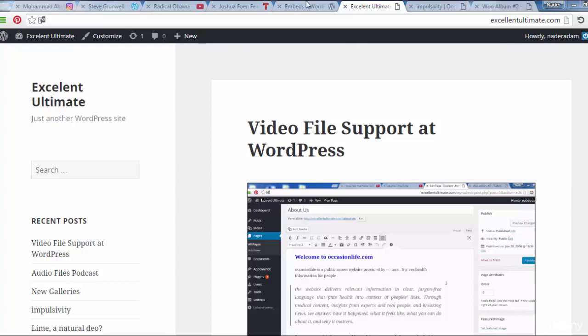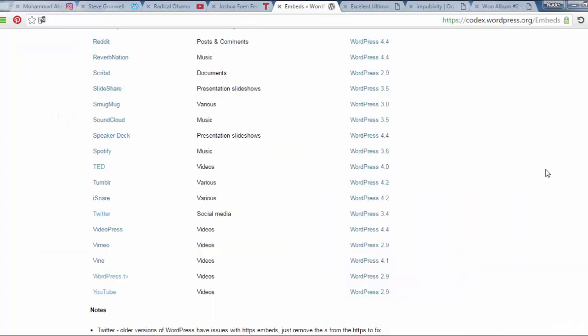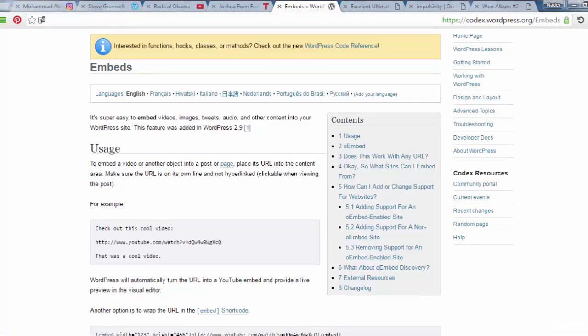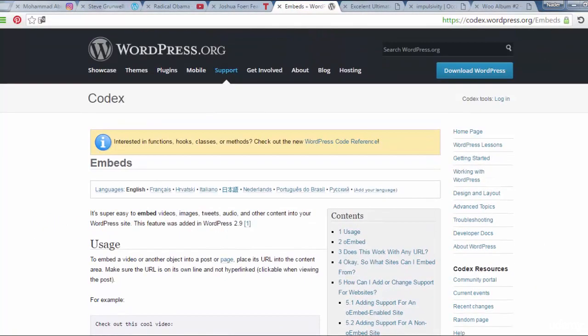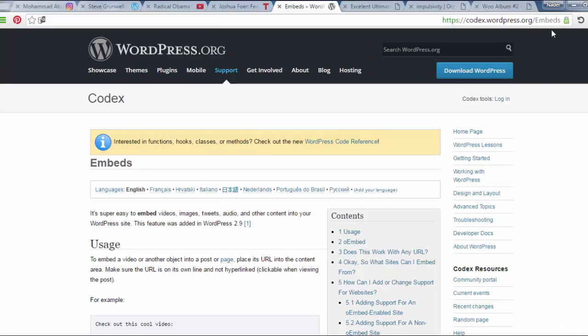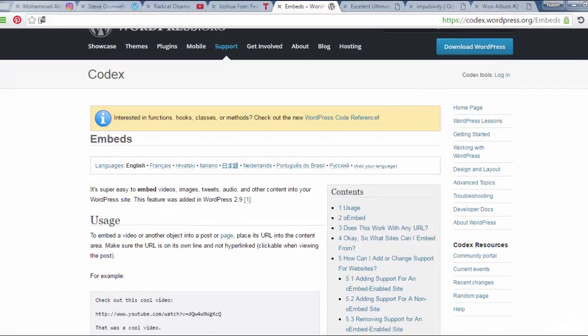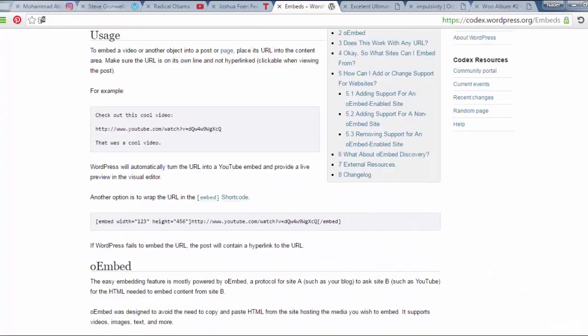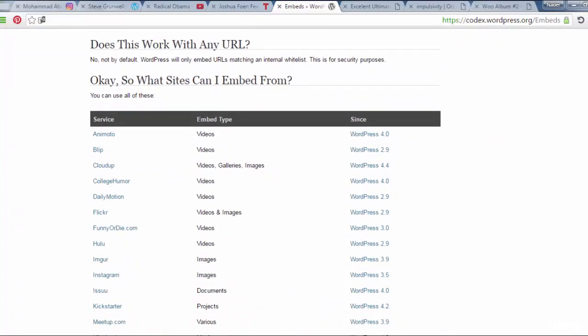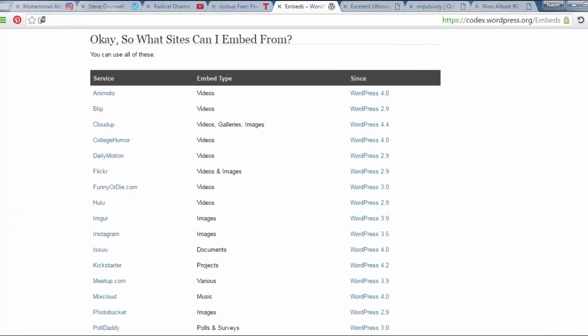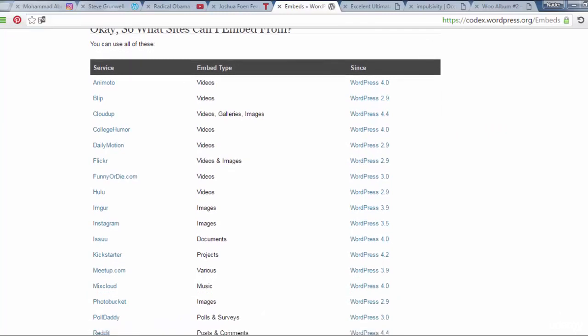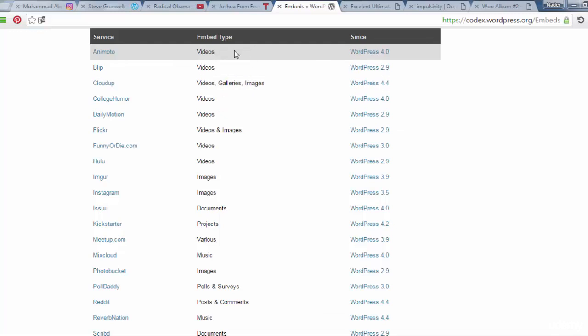firstly I have to provide you different types of embedded files and sites that support WordPress. If we are looking to the codex.wordpress.org slash embeds, you will see these features and these types of service of sites and the files in different kinds of media to be shown on your WordPress site.